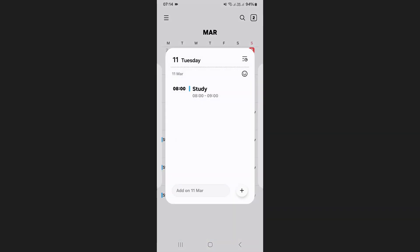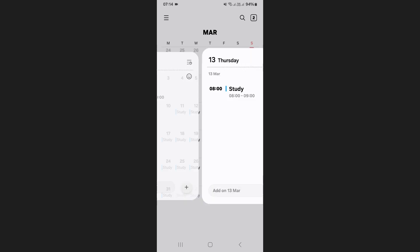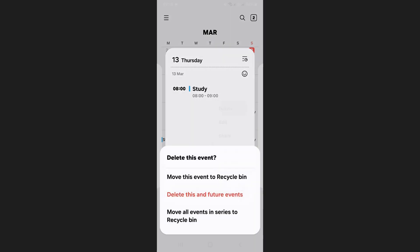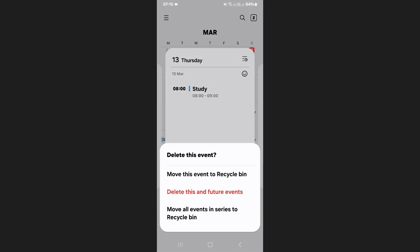If you have a recurring event and want to delete only one instance, tap and hold the event on the specific date then select delete. When prompted, choose the first option which removes only that occurrence while keeping the rest of the series intact.